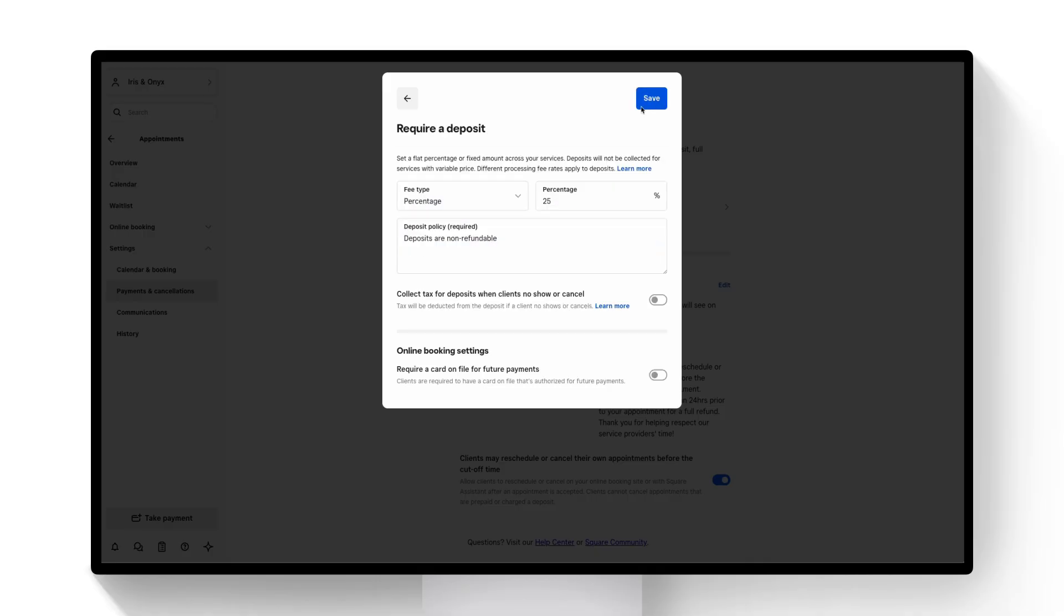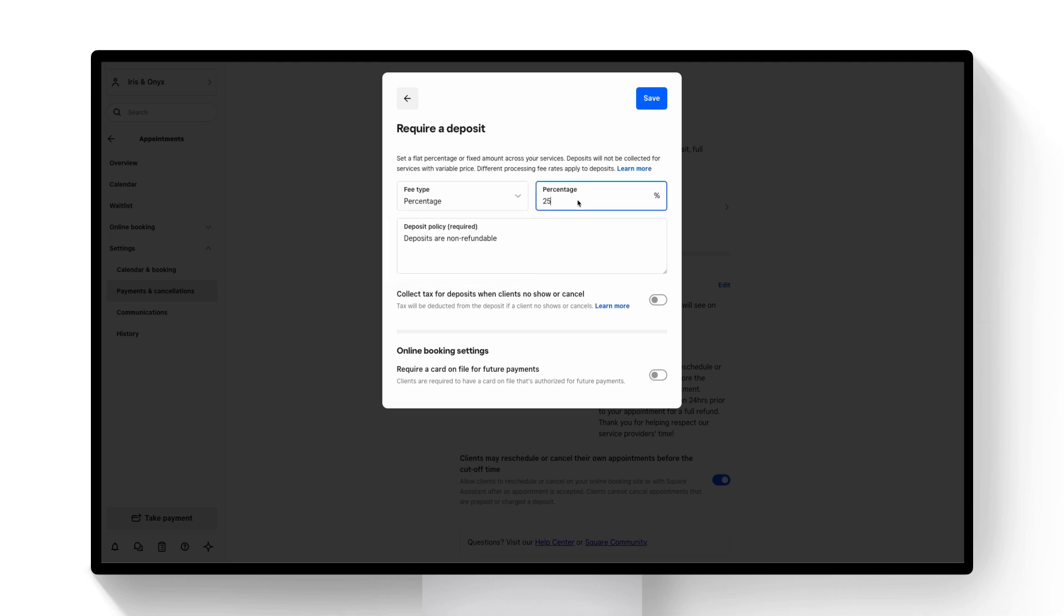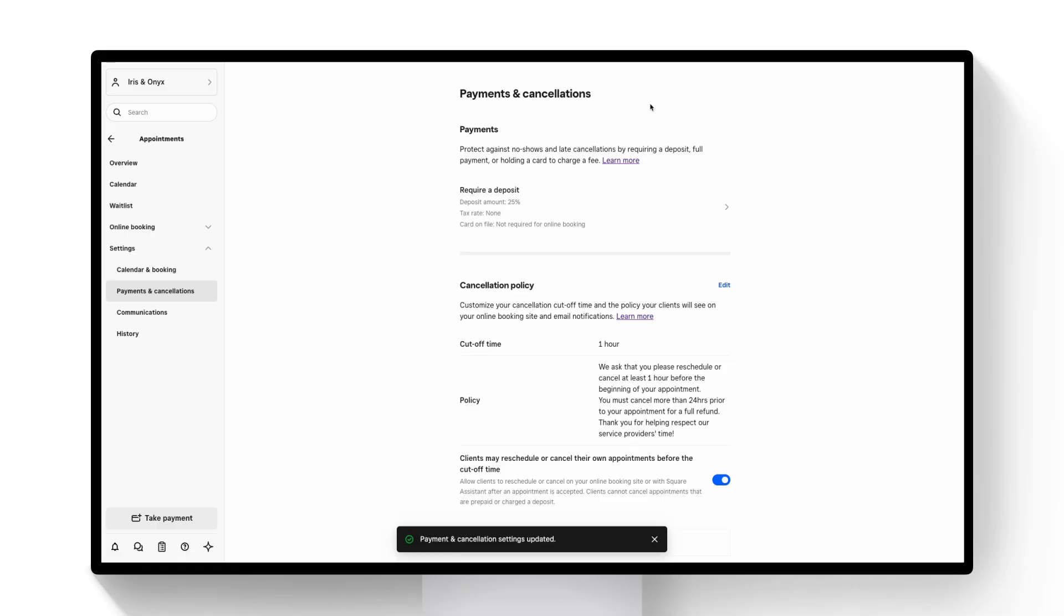Here I can decide to either charge a percentage or a fixed amount on each service booked. I'll go ahead and leave that at 25% for now and I'll add a custom deposits policy just stating that deposits are non-refundable. I'll go ahead and click Save and that's it.